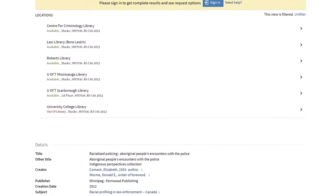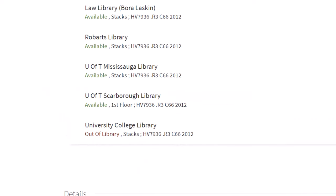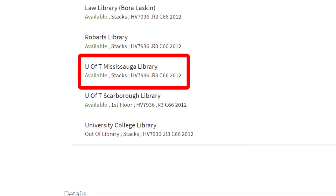We see that the University of Toronto has a number of copies of the book at various libraries. UTM has one copy. We see that it is available. Stacks means that the book has no special conditions, and you can just go ahead and get it yourself off the shelf.